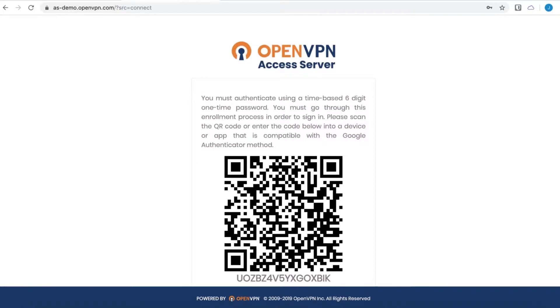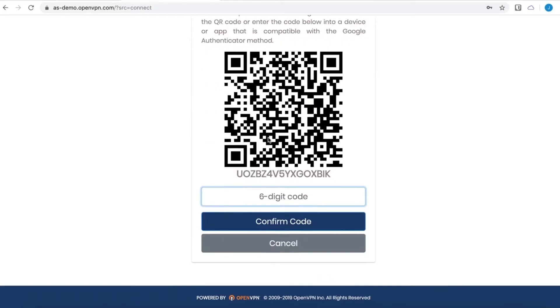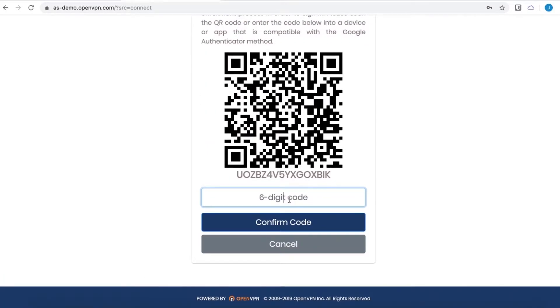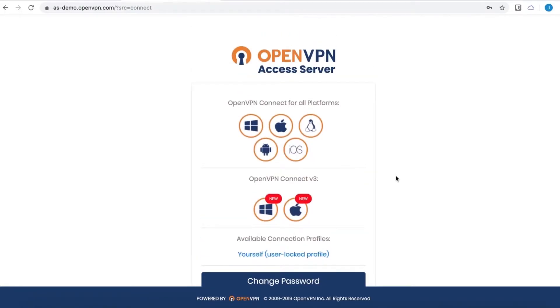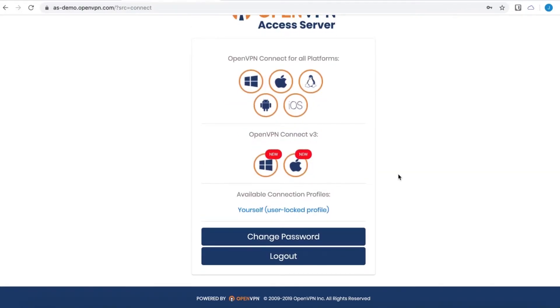And you will get a one-time password generated, and I'll just enter that. Confirm the code. And there we go.